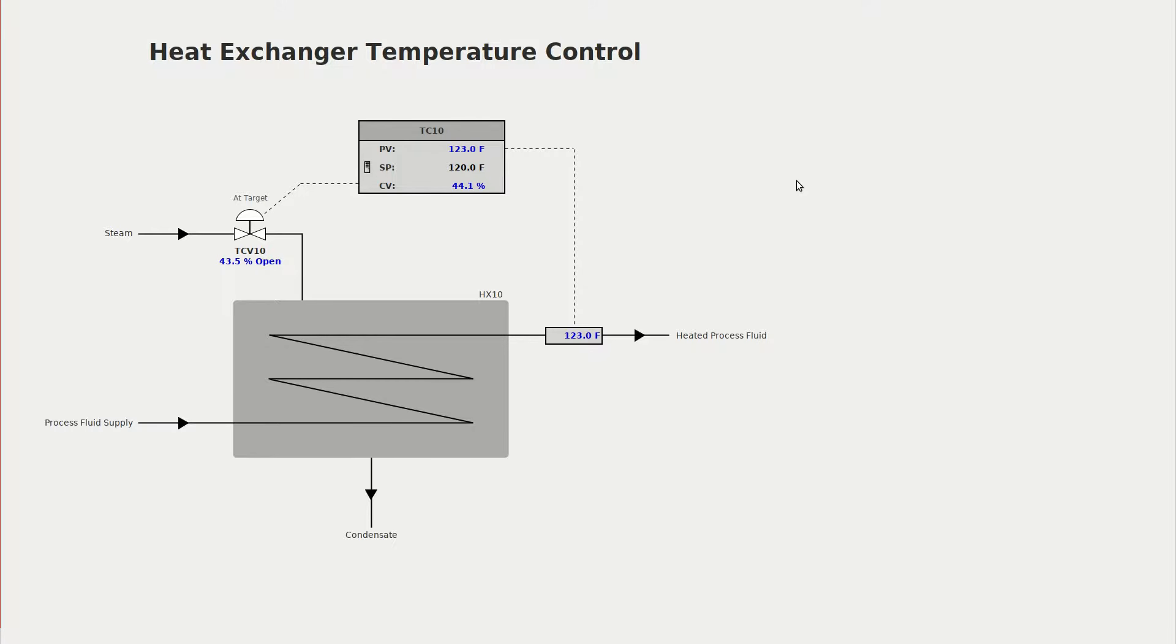In this video we're going to take a look at a different method of generating process data to be used by PIDBOT for PID tuning.